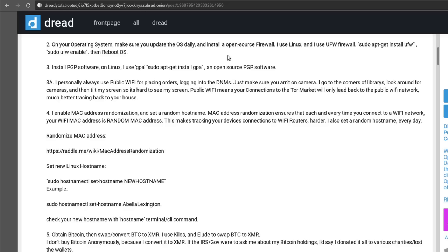And I would also recommend putting a privacy screen filter over your laptop screen. This is going to reduce the amount of viewing angles for it so if somebody's standing over your shoulder it's going to be much harder for them to see what's going on on your screen. If there's any cameras again, there's going to be fewer angles that they're going to be able to see your screen from.